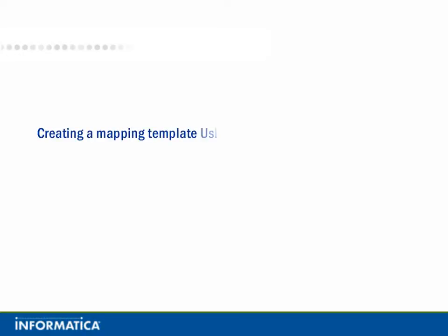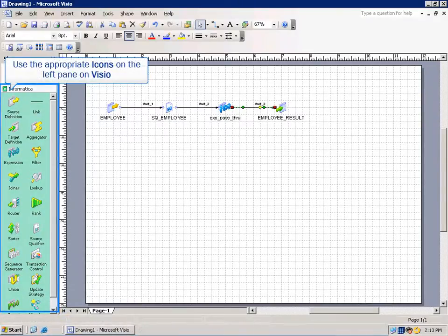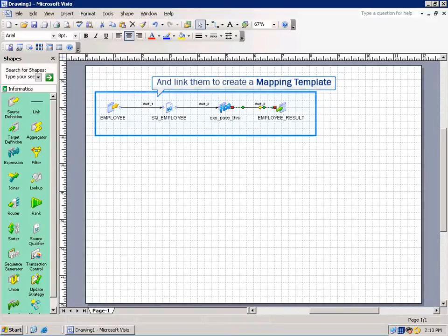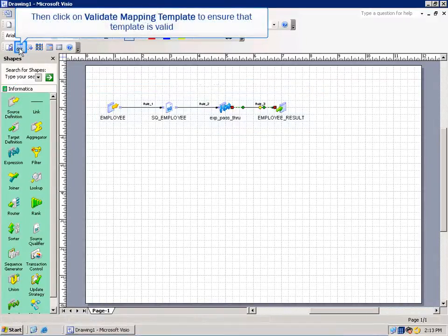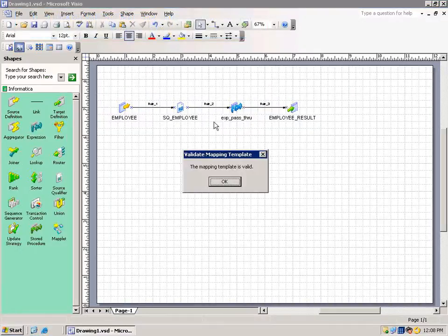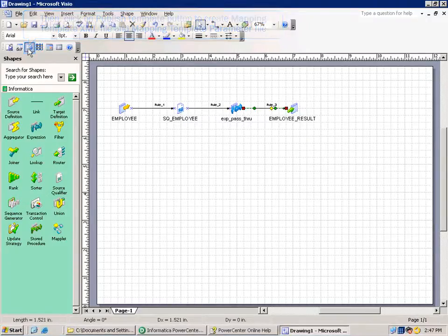Creating a Mapping Template using a new drawing in Visio: use the appropriate icons on the left pane of Visio and link them to create a mapping template. Then click on Validate Mapping Template to ensure that the template is valid. Then click on Publish Template to create the mapping template XML file and mapping template parameter file.